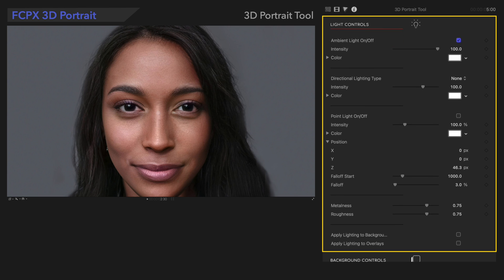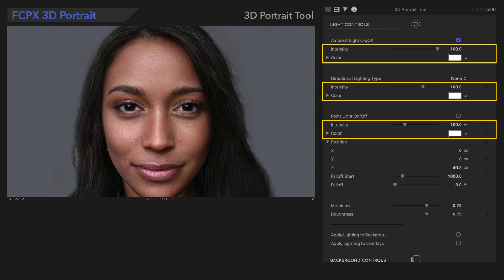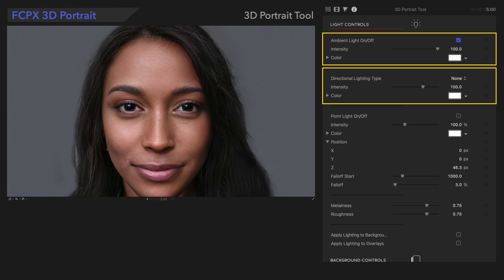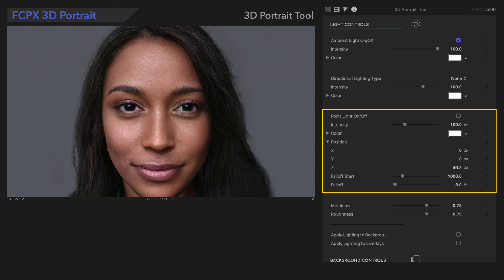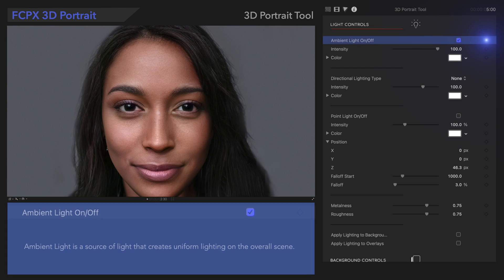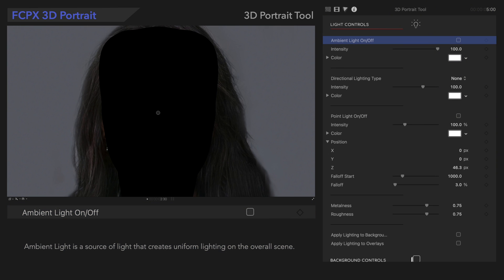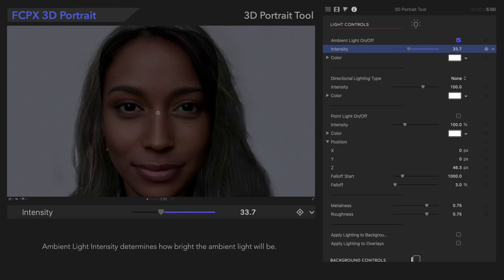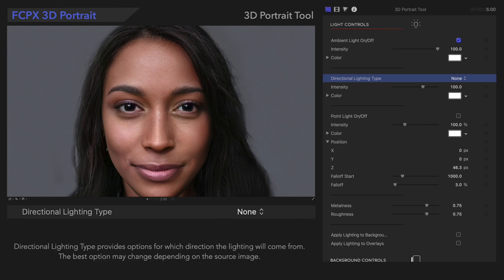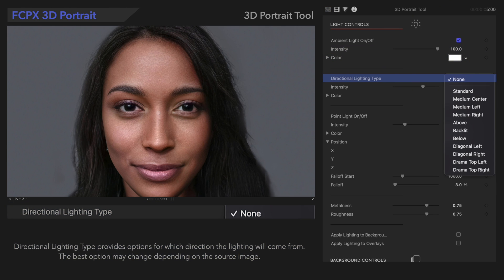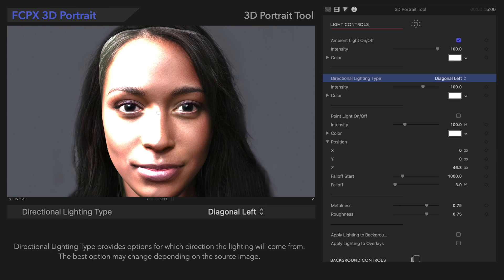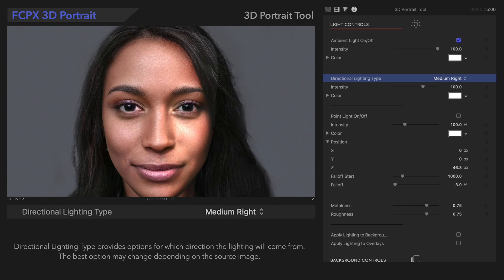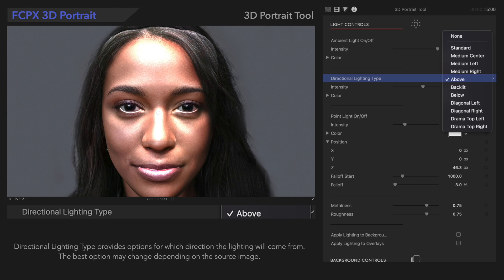We have a few light controls that can affect our mesh, and we can adjust their individual intensities and colors to achieve a result that fits our project. The two main lights are ambient and directional light, with point light as supplementary. The ambient light adjusts the general light of the mesh, and intensity increases its brightness. Directional Lighting Type is currently set to None, but we can select different types to create a different feeling — for example, Diagonal Left, Medium Right, Above, or Diagonal Right.